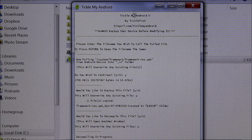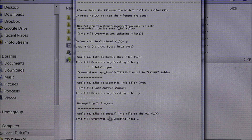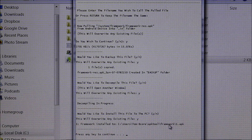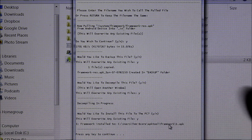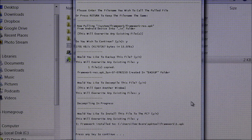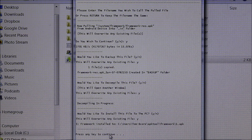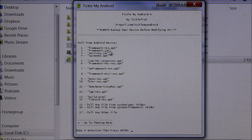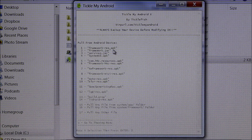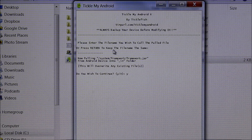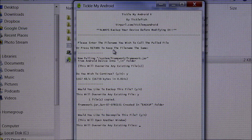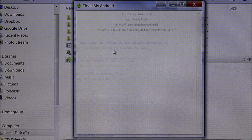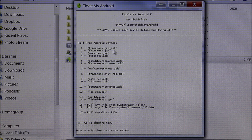Down at the bottom it says would you like to install this file to your PC — you also want to hit yes on this. It kind of just walks you through it; you pretty much hit yes on almost everything. It installed it and uses it as a reference to recompile the framework APK. Press any key and we're back to the same menu. The next one is the framework jar, so just keep going through the steps — keep the same name, hit yes, backup yes, would you like to decompile — yes.